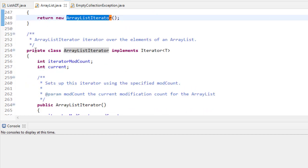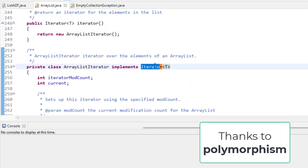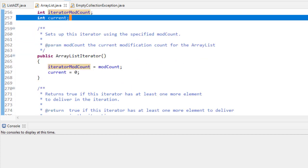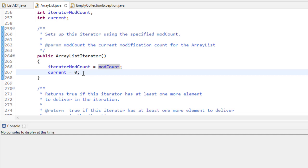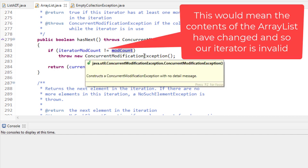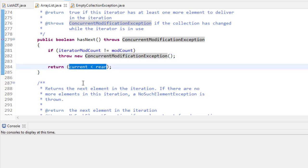The iterator method returns an ArrayListIterator, which is a private inner class implementing the Iterator interface. It has two fields: the modCount captured when the iterator is created, and a current index initialized to zero so we start at the beginning. hasNext first checks if the iterator's modCount matches the ArrayList's current modCount; if not, it throws a ConcurrentModificationException. Then hasNext returns the result of comparing the current index with rear.